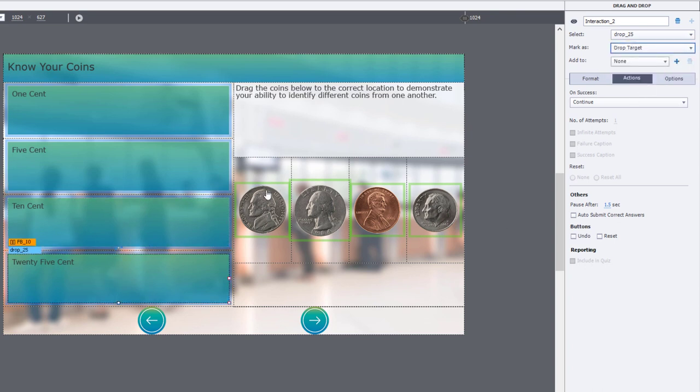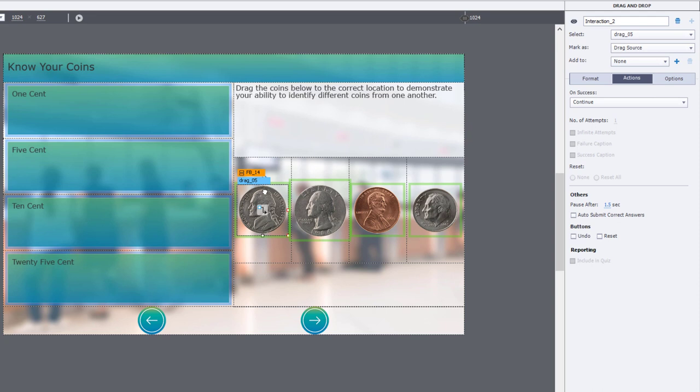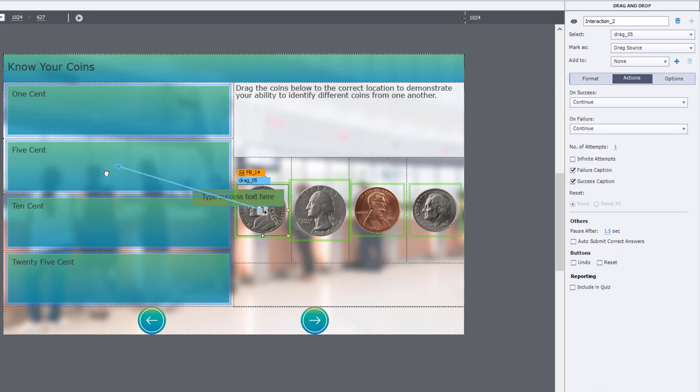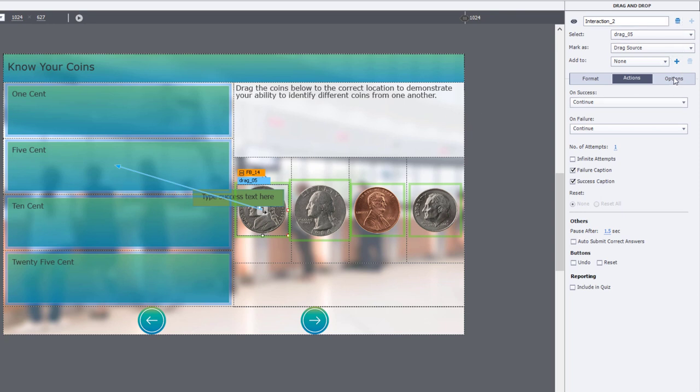Now there is an easy way to mark your correct answers, your drag and drops with the appropriate relationship with one another. You can do so just by using this little icon in the middle of the drag source and you can drag that over to the appropriate drop target. I've done the first one here, but there's actually another way you can do this. If you go to your drag and drop panel, go to the options tab, you'll see there's set correct answers.